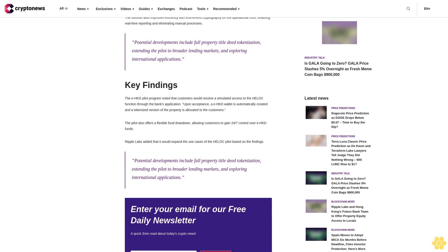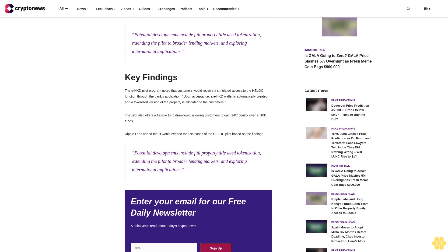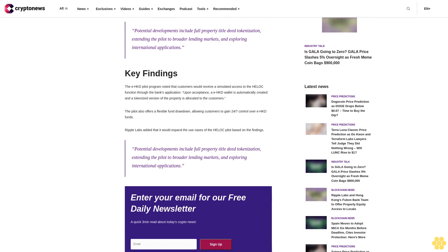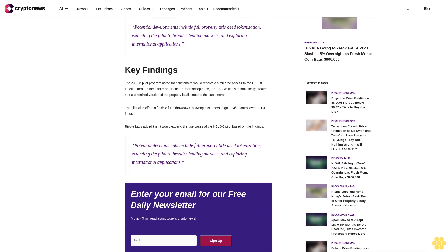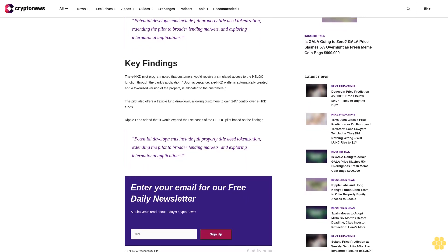Potential developments include full property title deed tokenization, extending the pilot to broader lending markets, and exploring international applications.